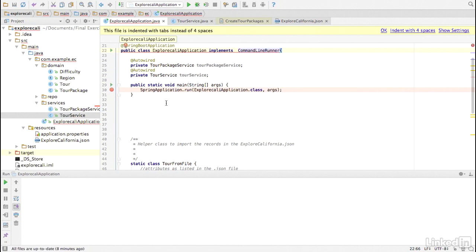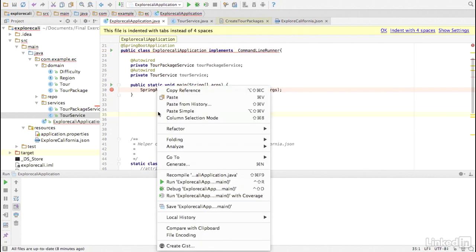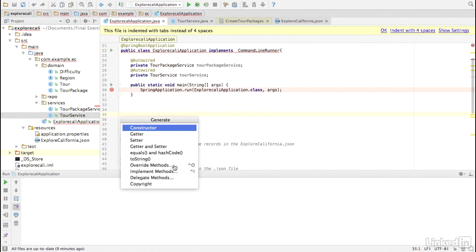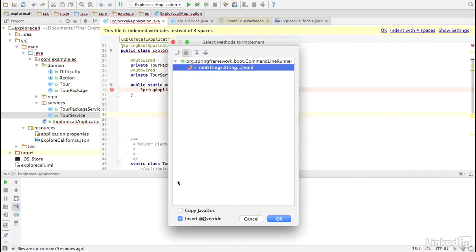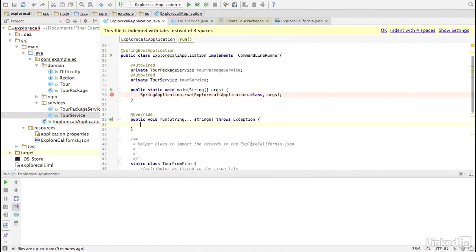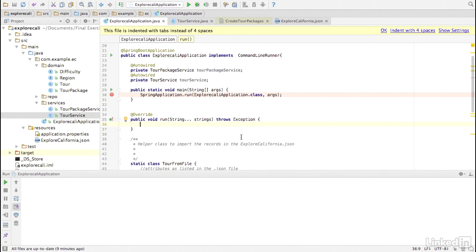To implement this command line runner, we need to implement a method called run. After the application has successfully launched, but before it begins accepting web requests, SpringBoot framework invokes the Explore Kali Application.run method and passes in any command line arguments. We won't use any of those arguments, but we do want to set up the database before any web requests are processed.